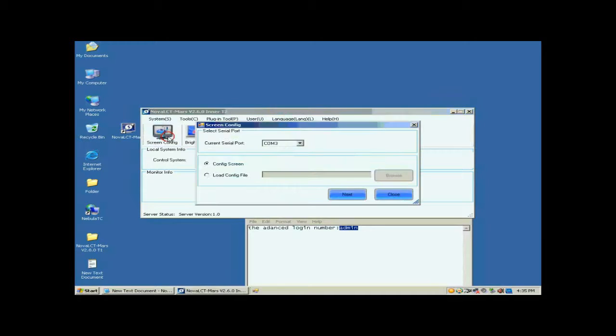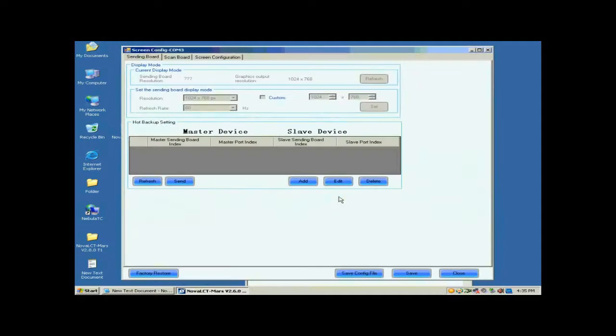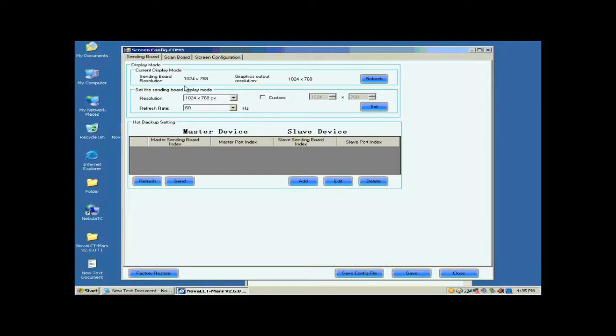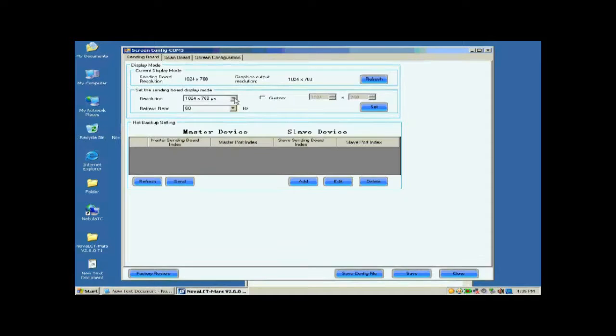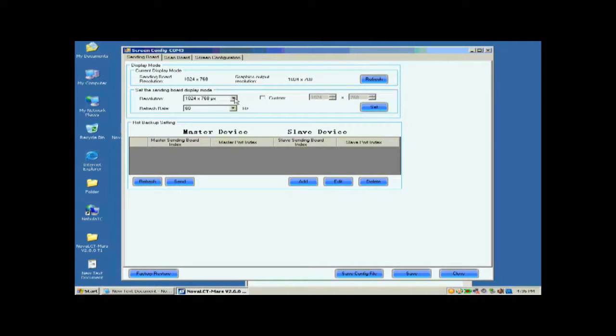Click the Screen Config button and on the open window, click Next. Open the sending board page. Make sure the resolution of the sending card is the same as that of the control computer video card.